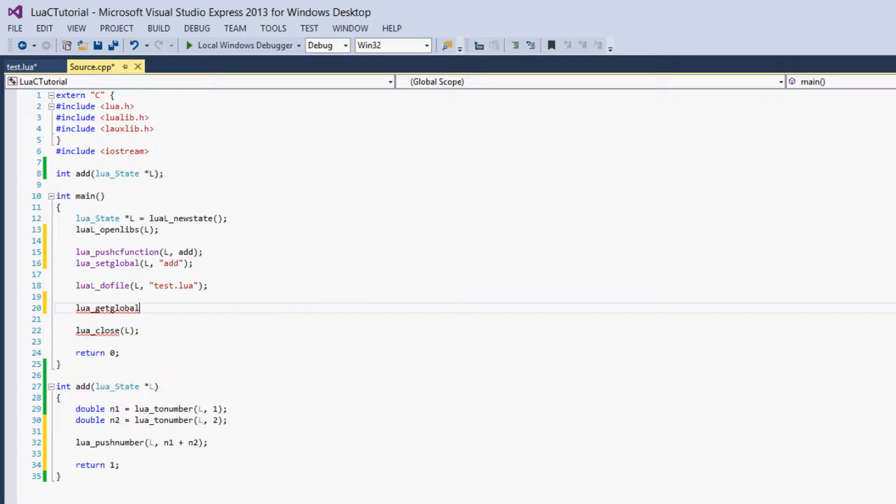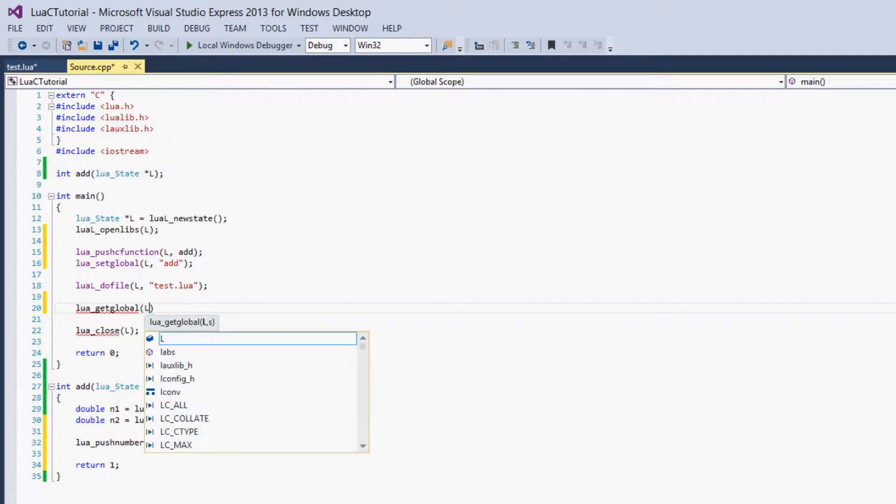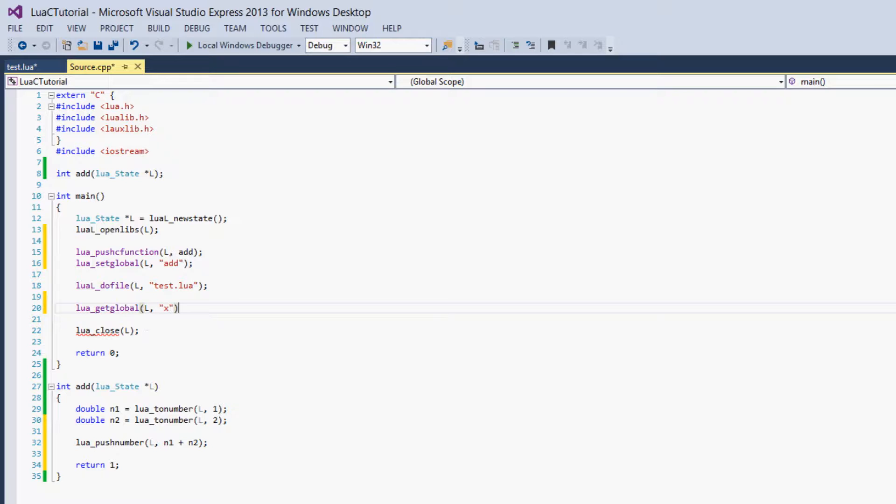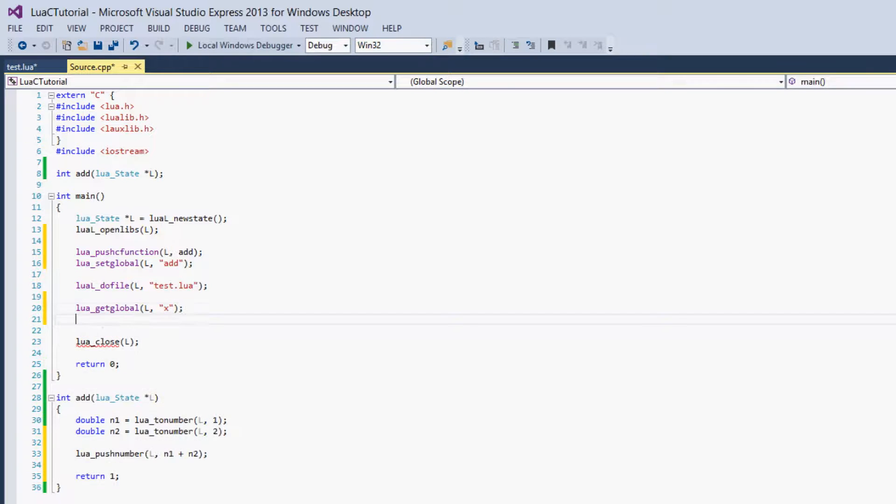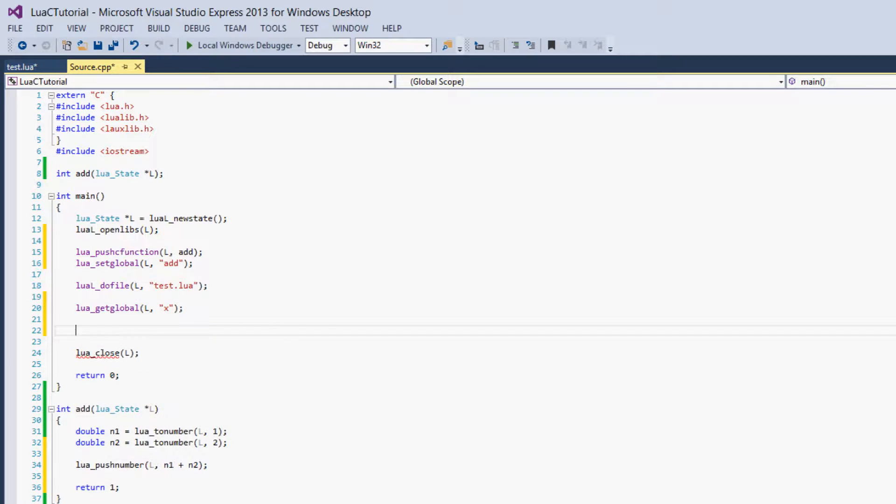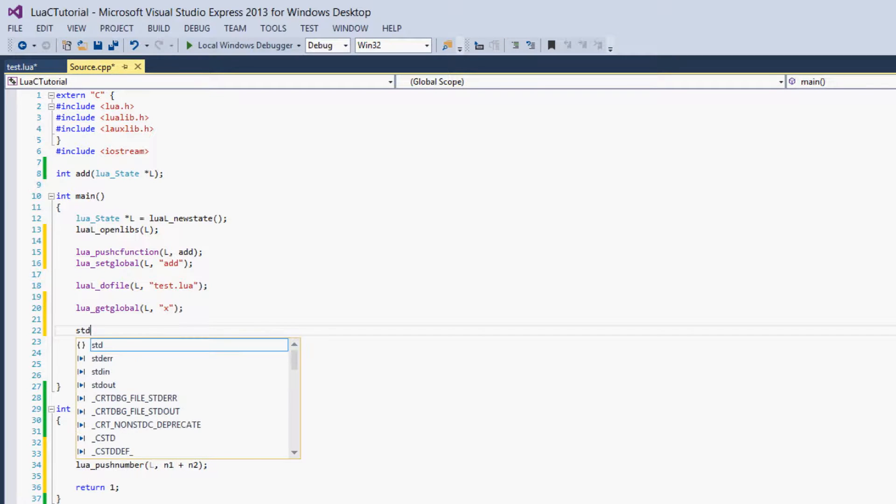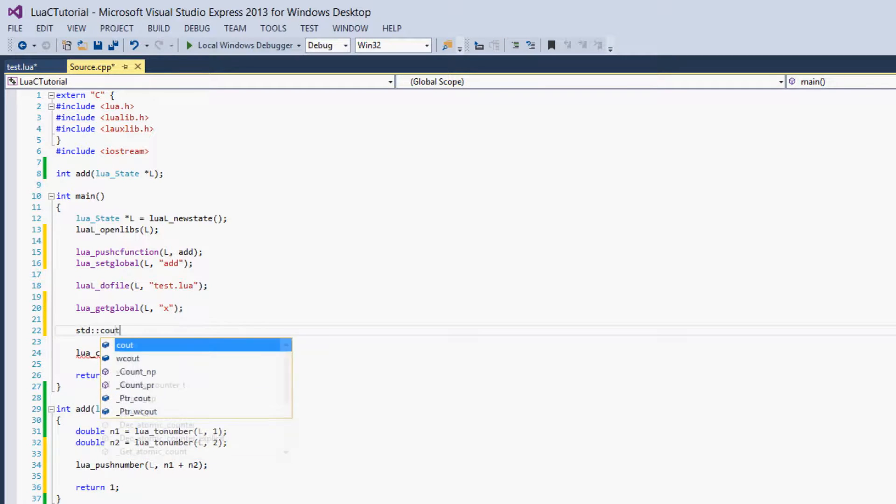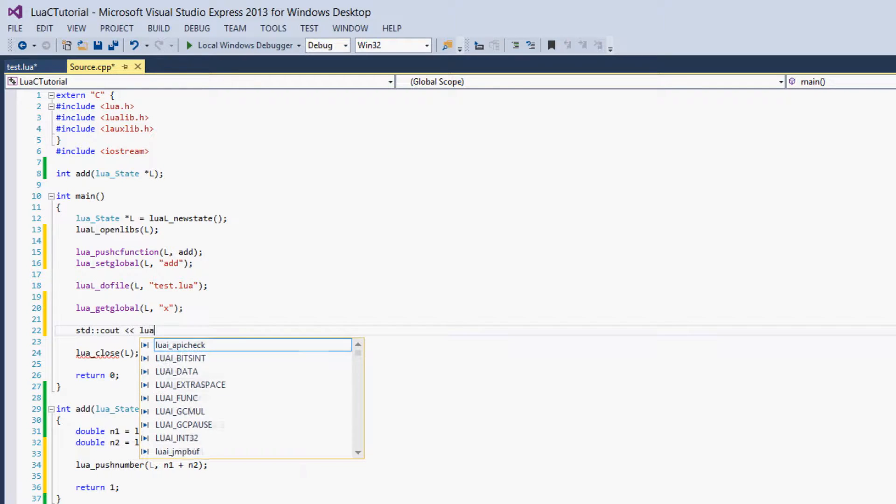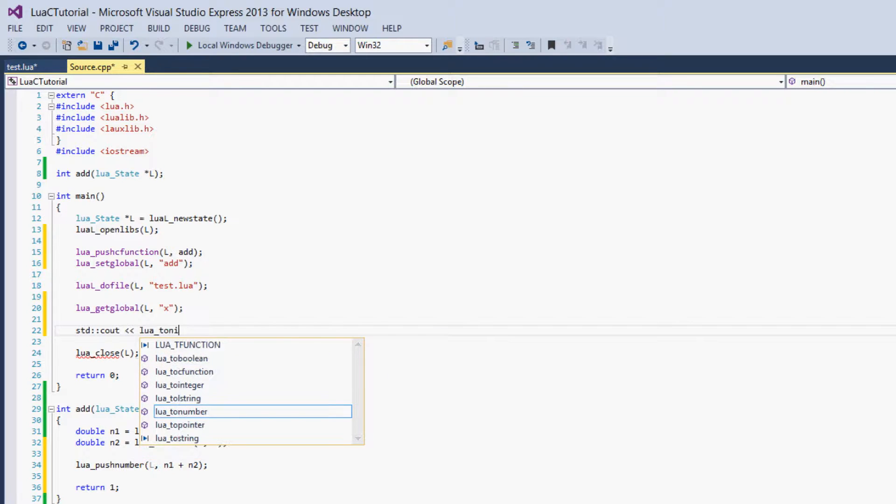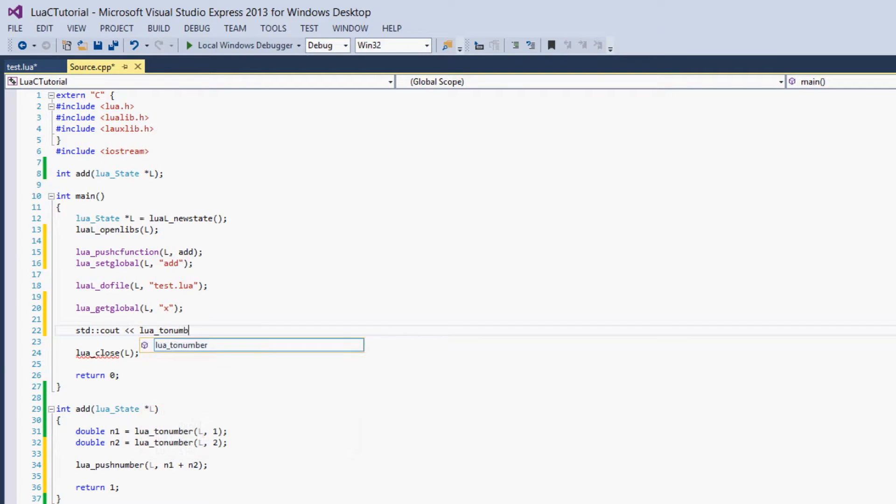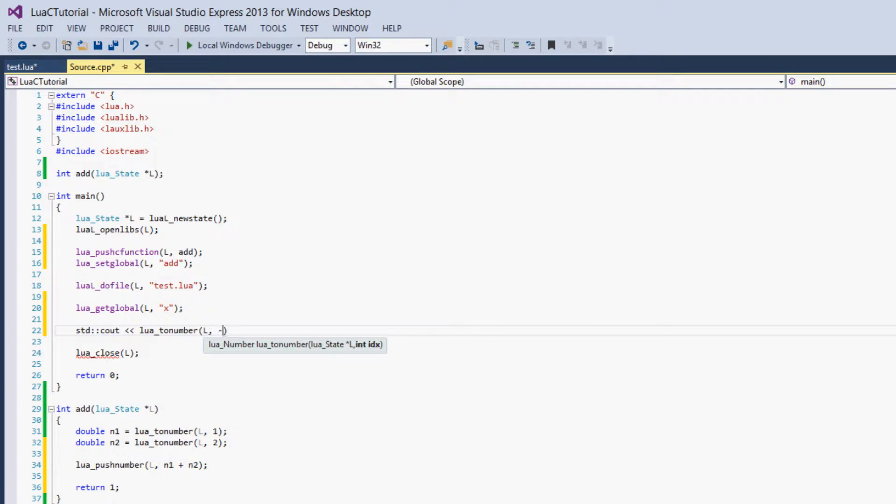Get global L and x. Then we'll just output it, Lua to number and L negative one.